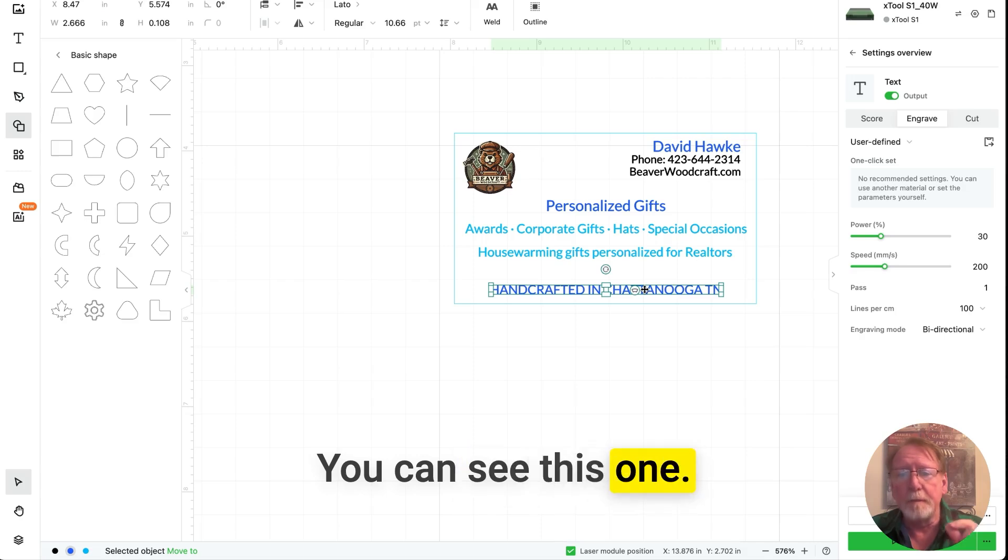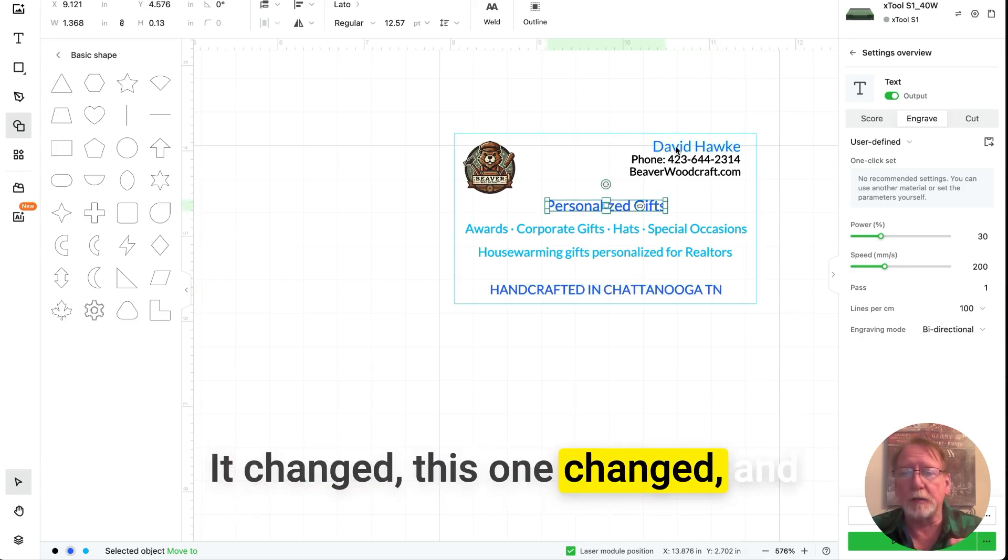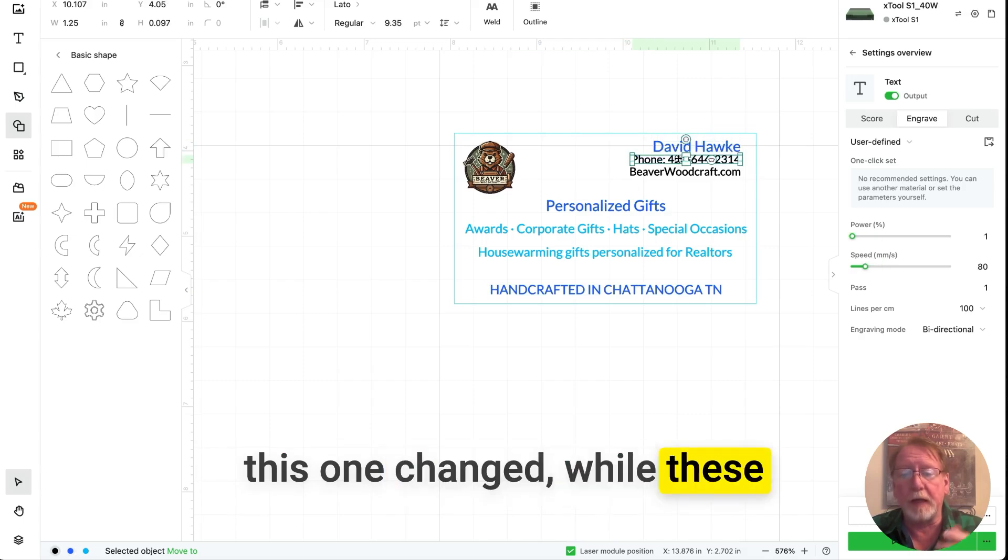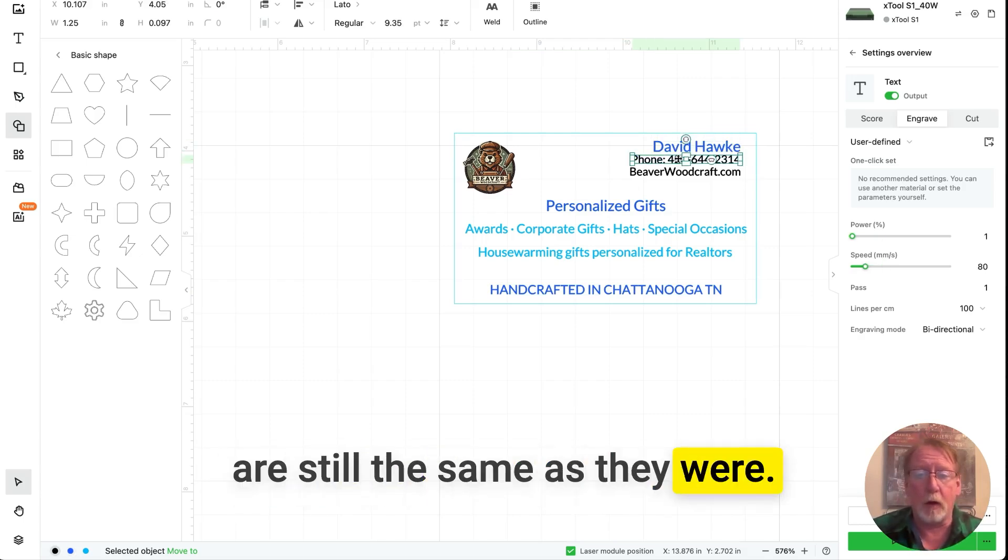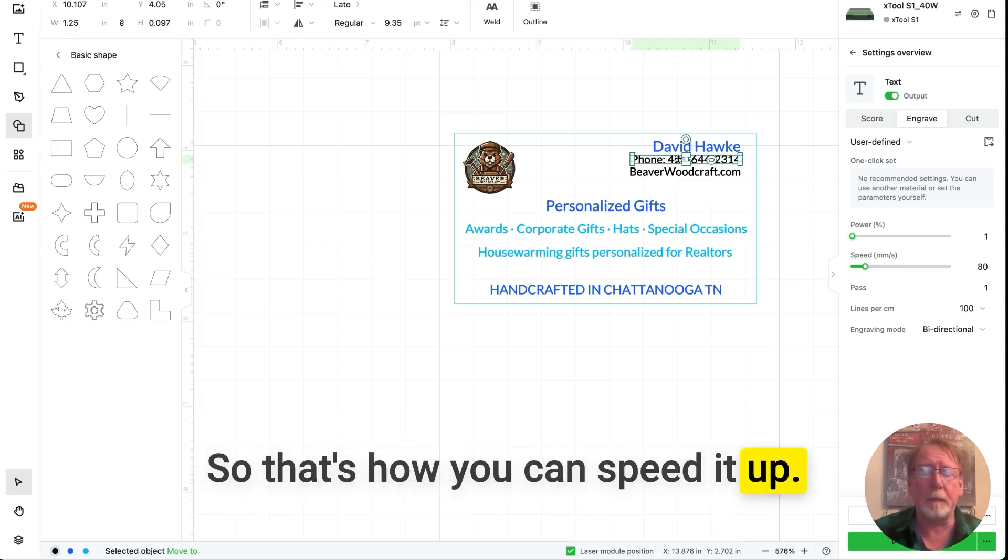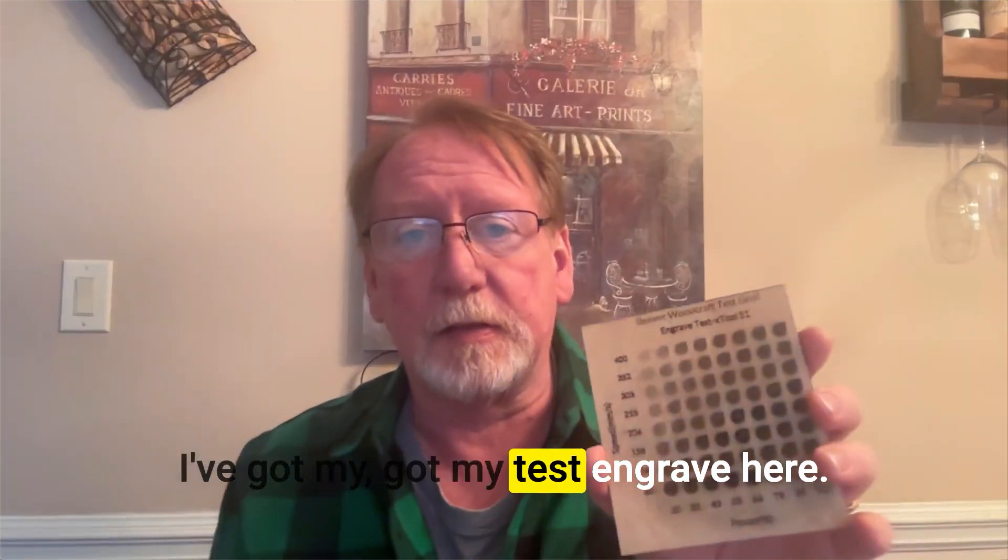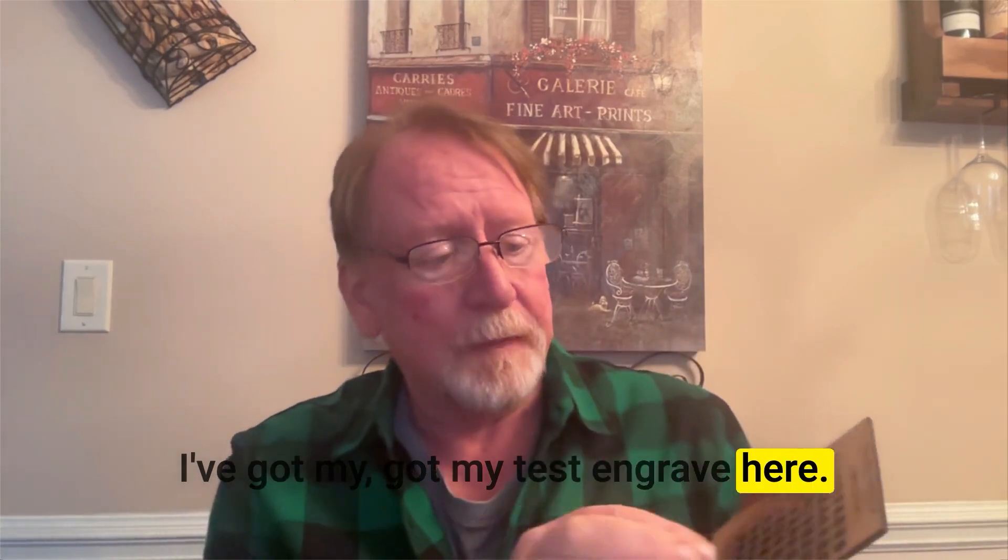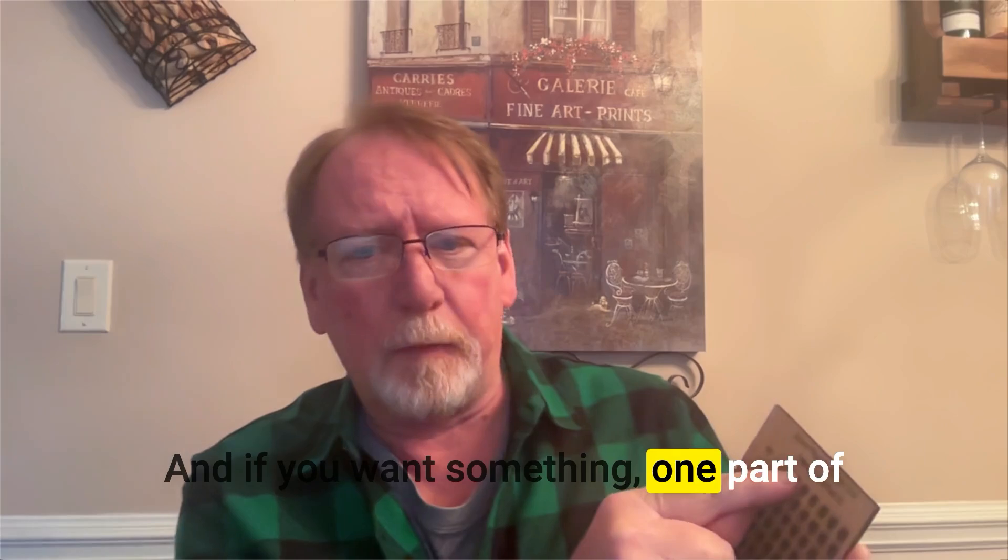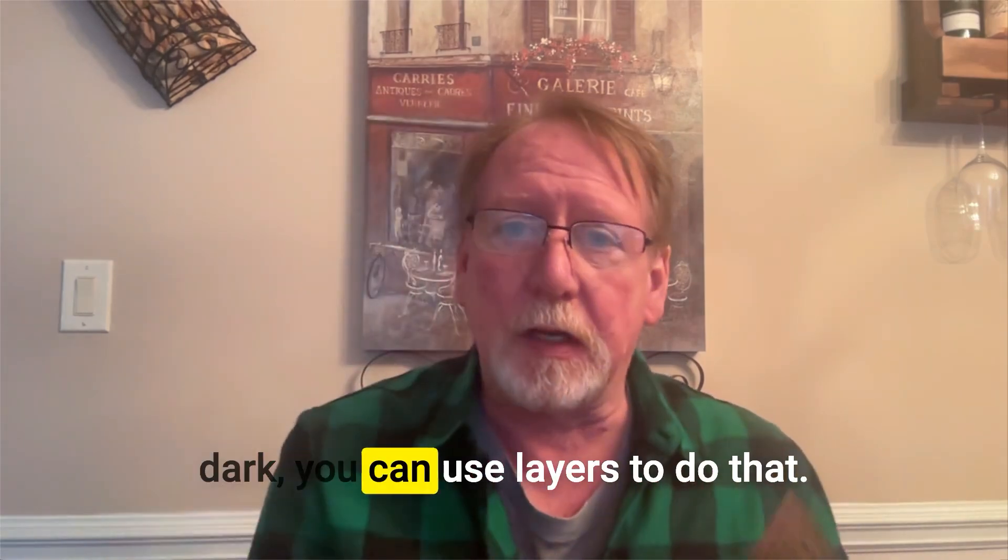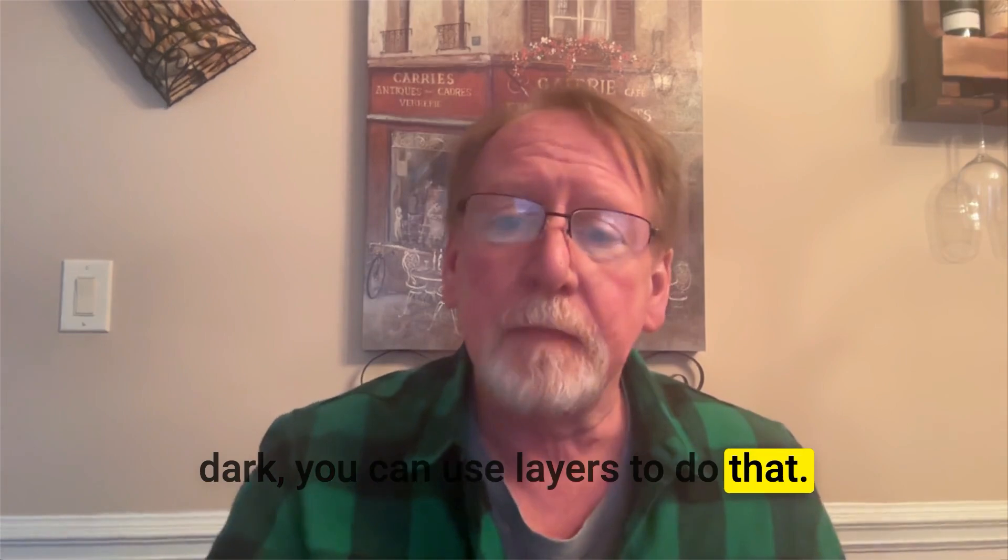You can see this one, it changed, this one changed, and this one changed while these are still the same as they were. So that's how you can speed it up. I've got my test engraved here. And if you want something, one part of it really light, another part of it really dark, you can use layers to do that.